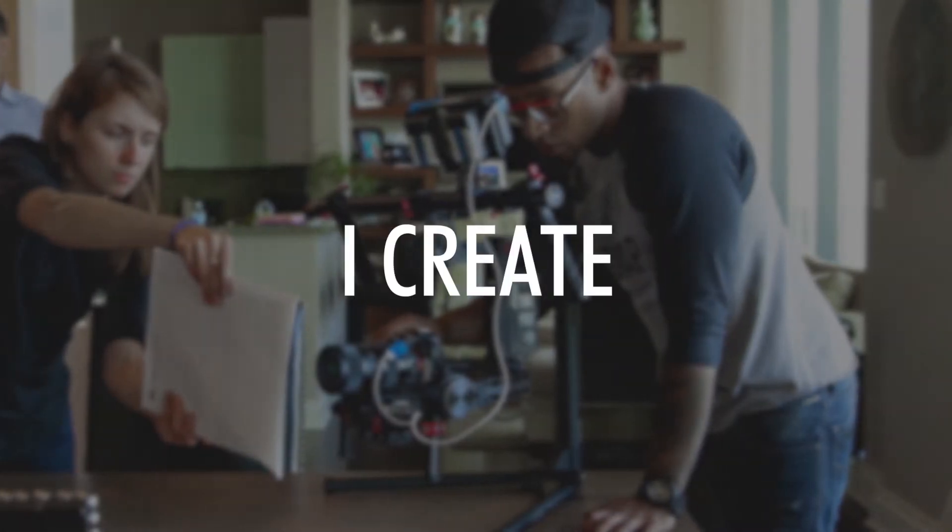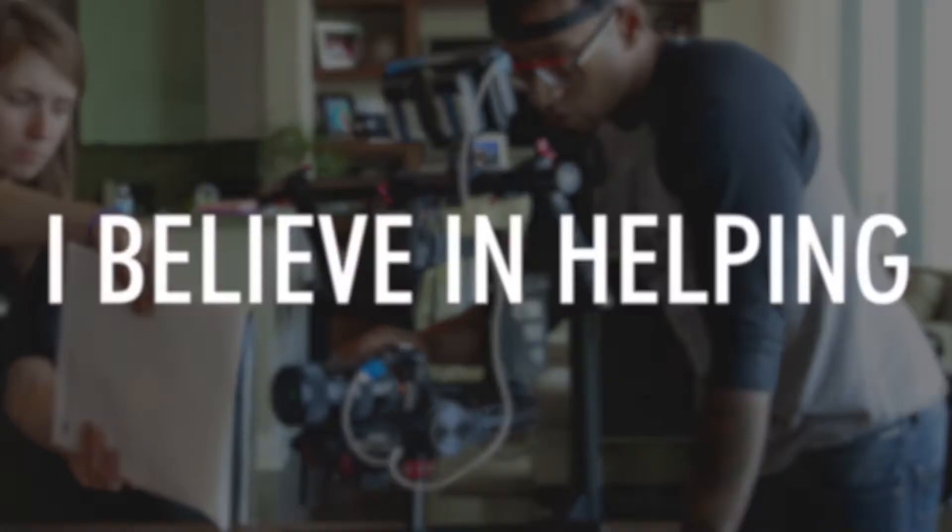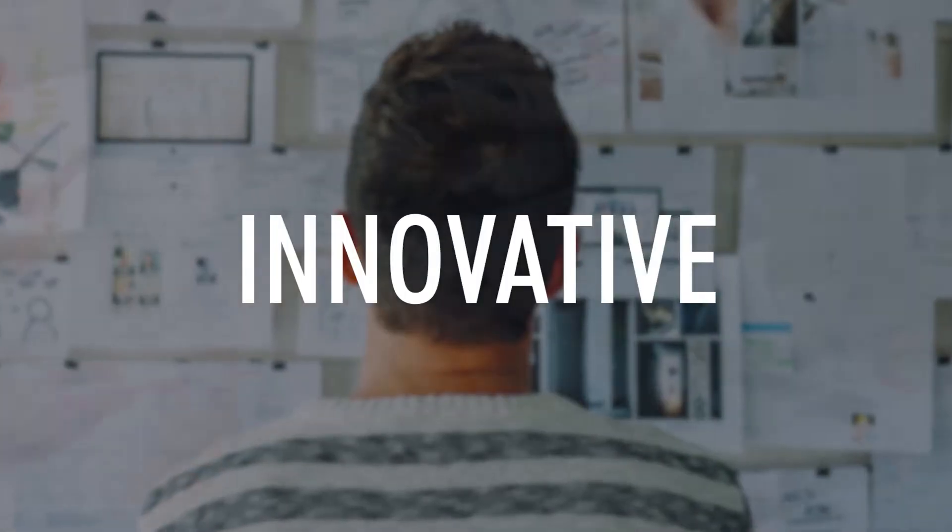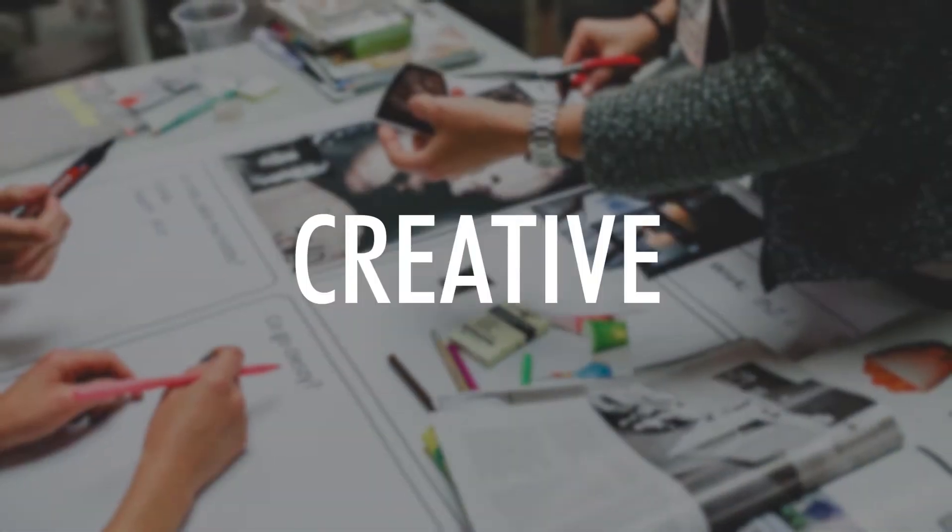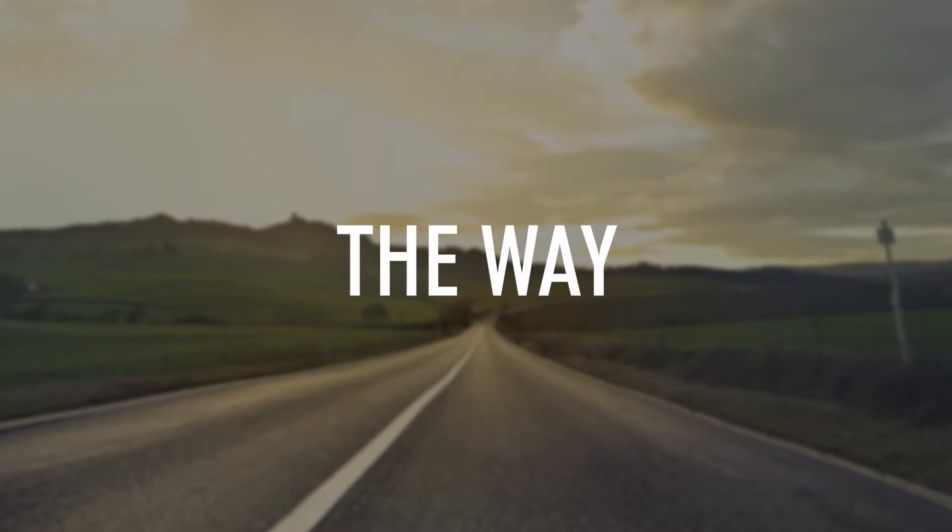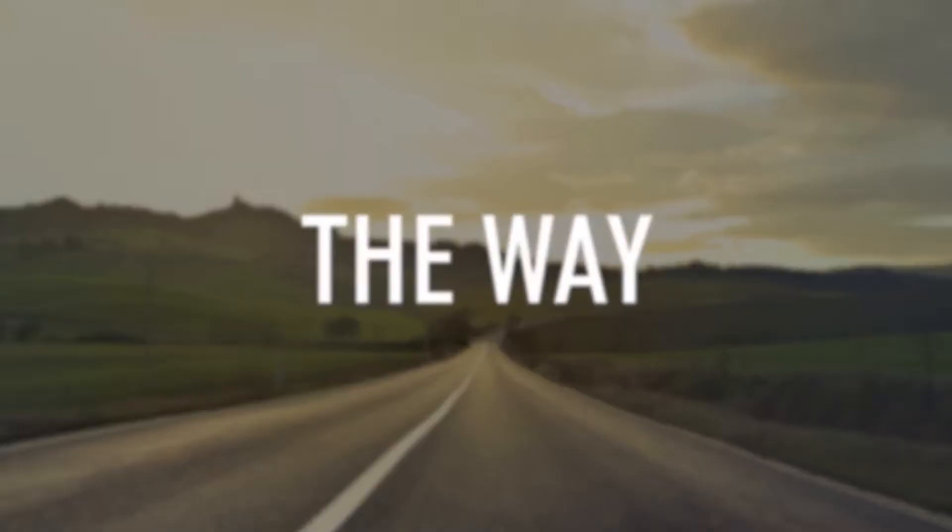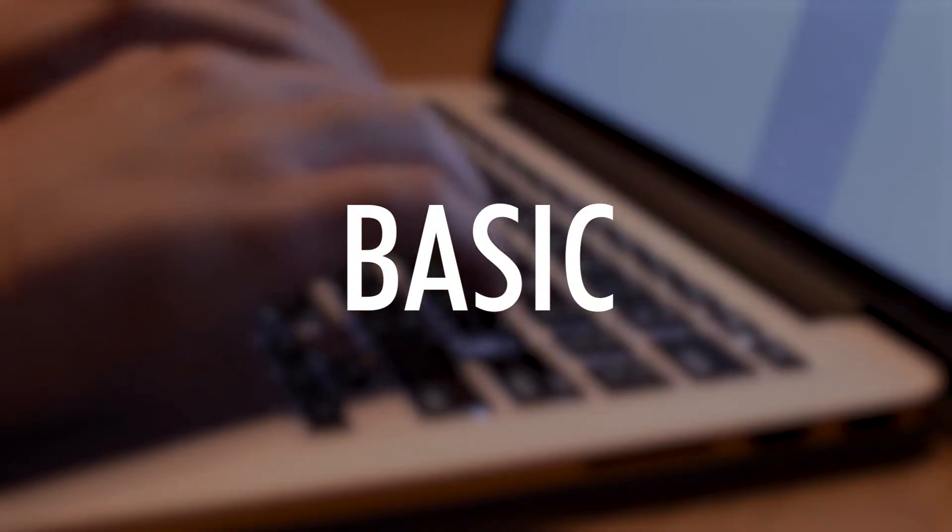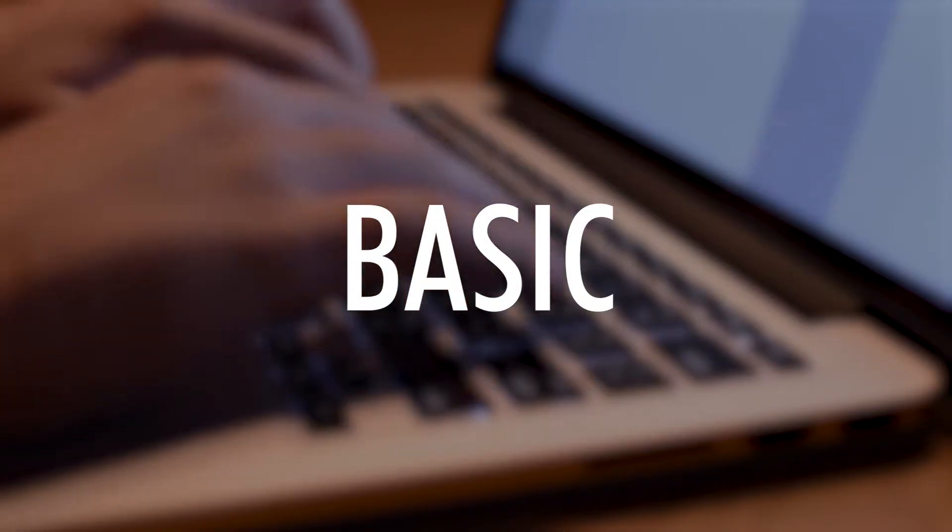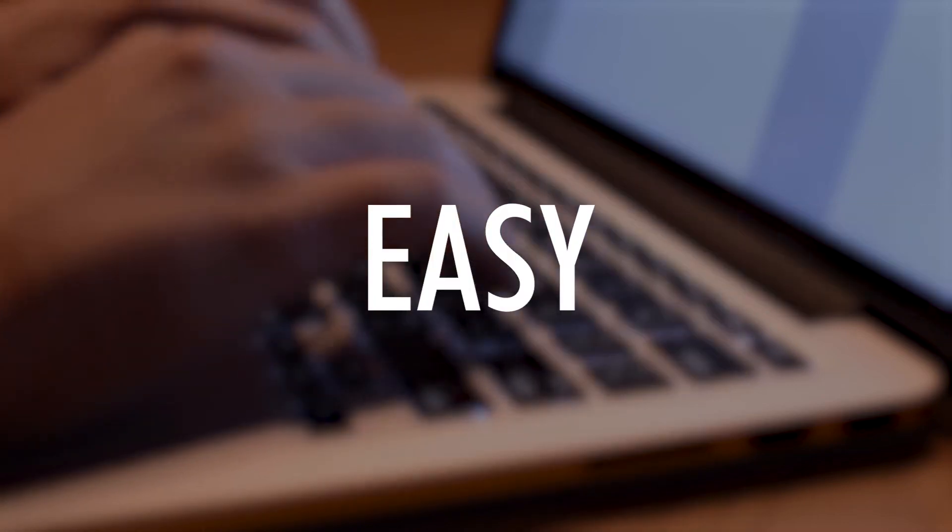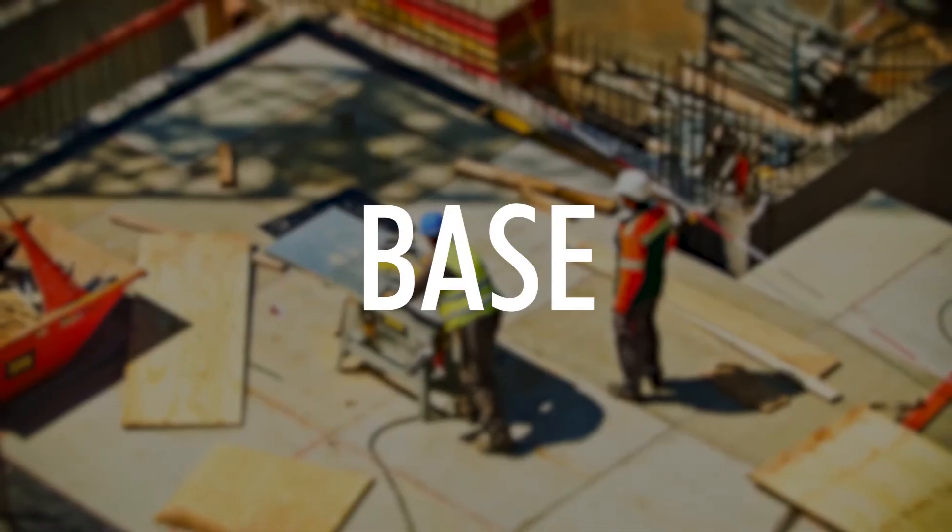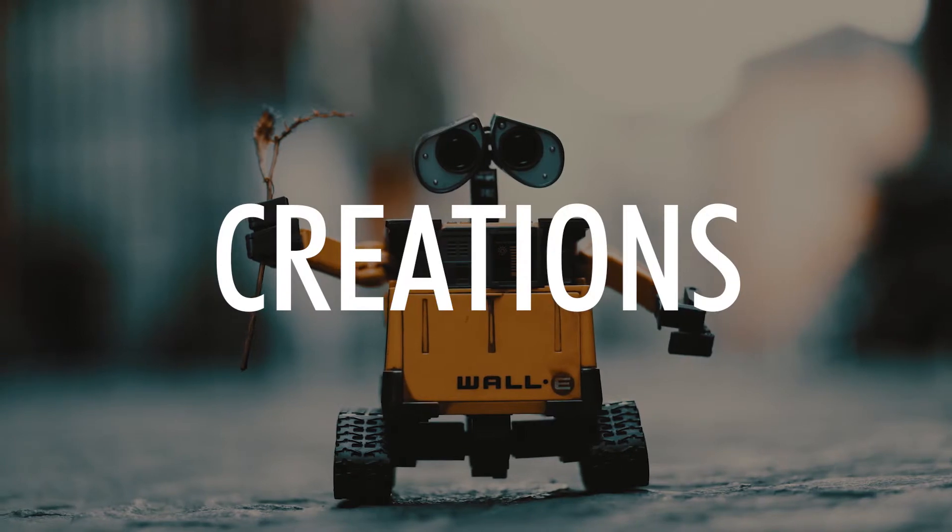Every video I create, I believe in helping you create new technology that can be innovative and creative. The way I create my videos is by making a wide variety of basic IT videos that are easy to understand and will create a base for your future IT creations.